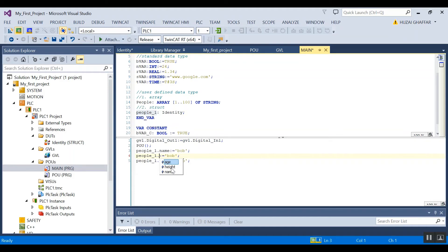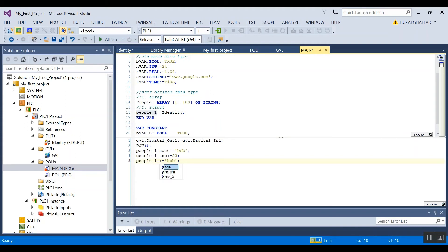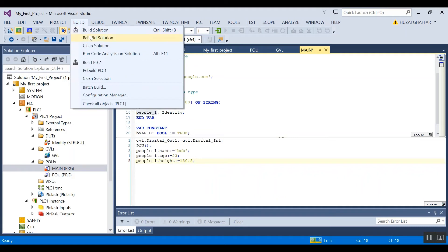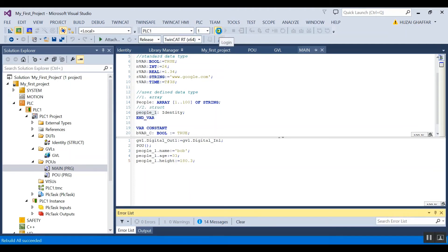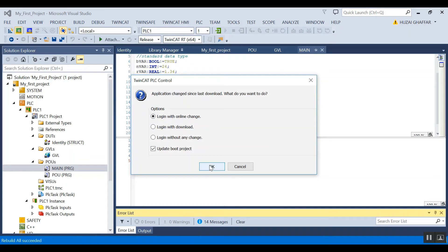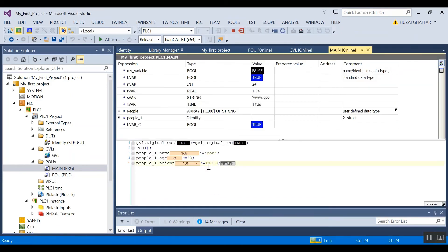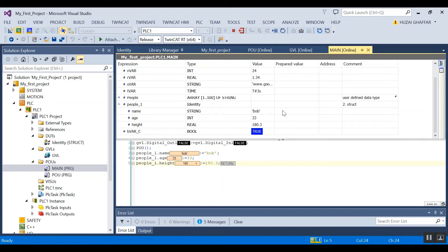The next member is 'age', which is an integer, so I'll assign a value here. And then 'height', which is a real, so I'll assign something like 18.3. Now I can compile again and go online, and I can see all of the values I have written to the variable.